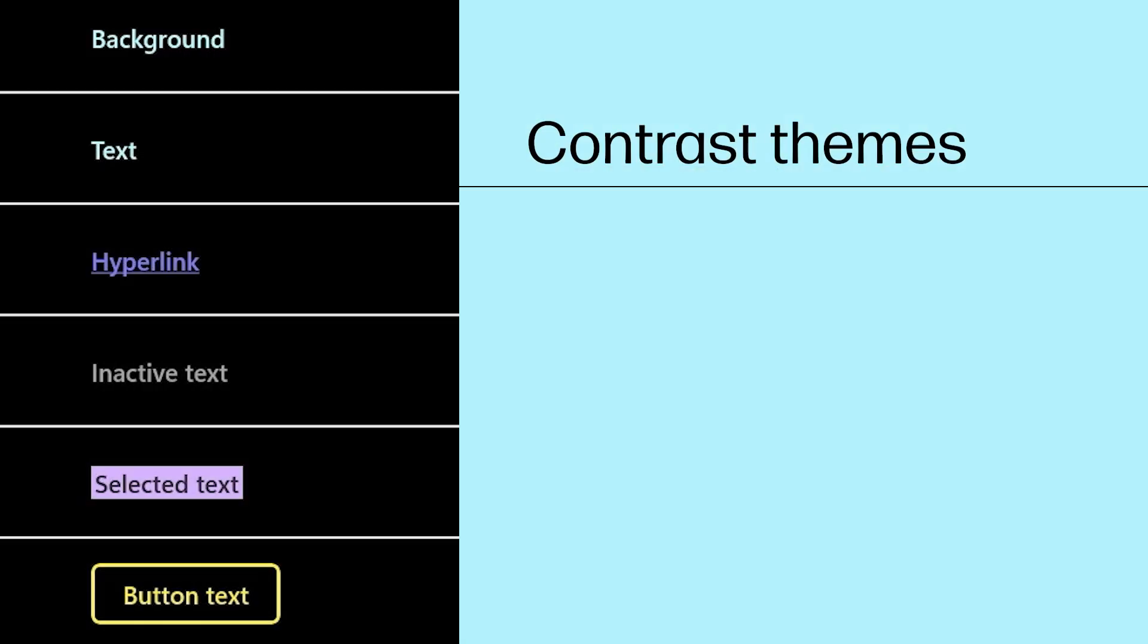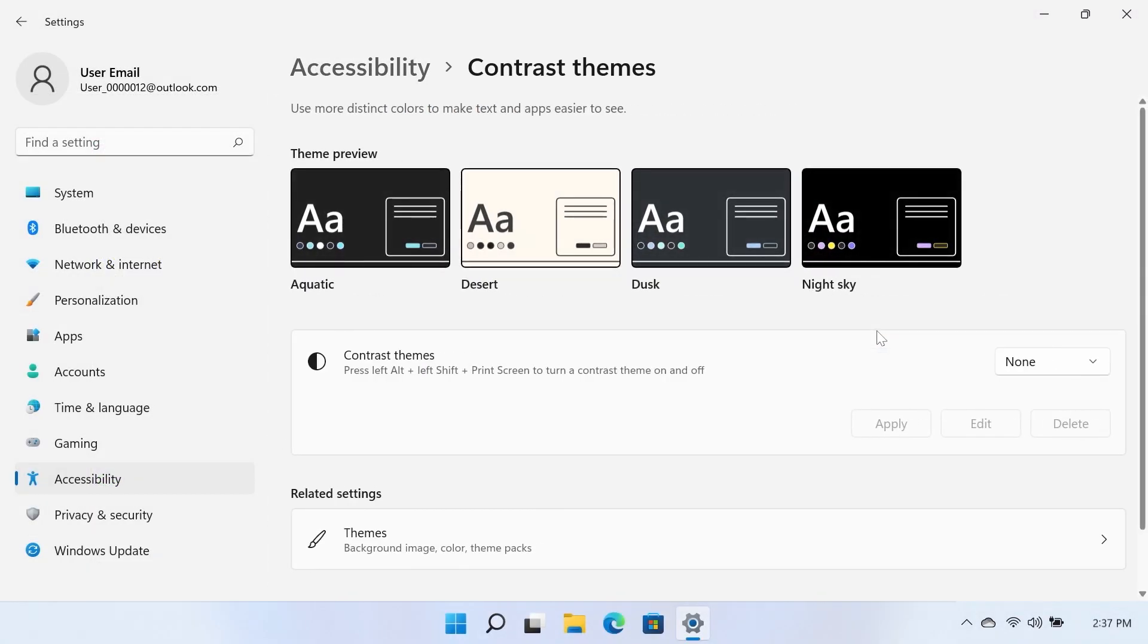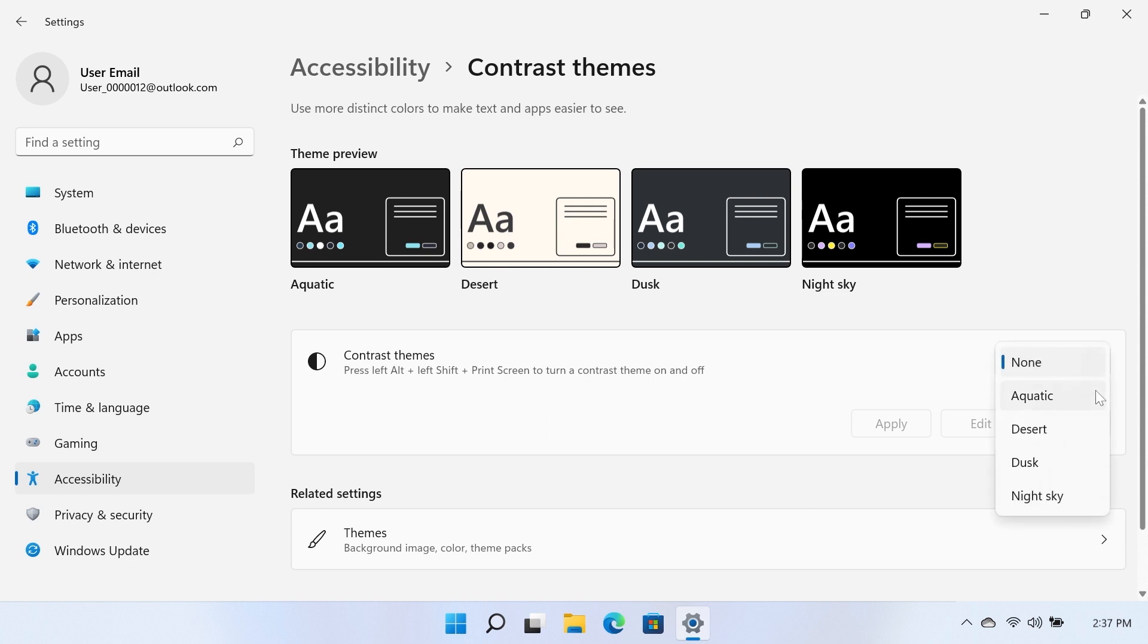Contrast Themes. The Theme Preview section shows you a preview of the different available contrast themes. Select the Contrast Themes drop-down menu, select the desired theme from the list, and click Apply to enable it.